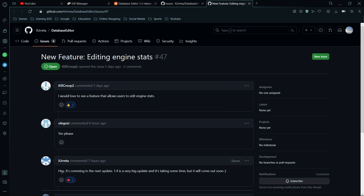According to the author himself, there's a new update coming — version 1.4 — which will be about editing engine stats, and I personally cannot wait for that.